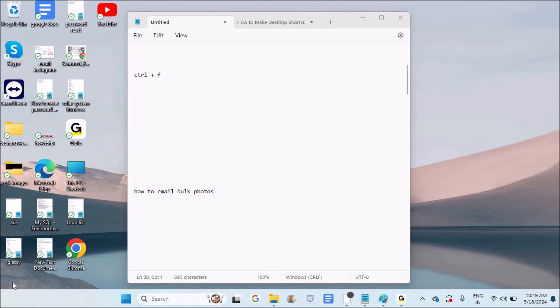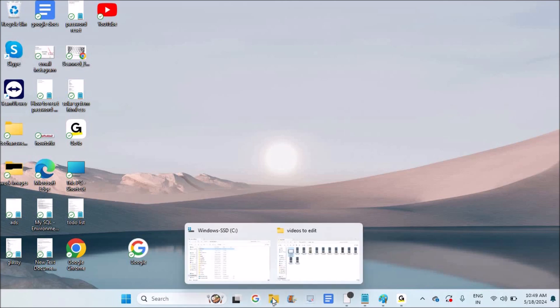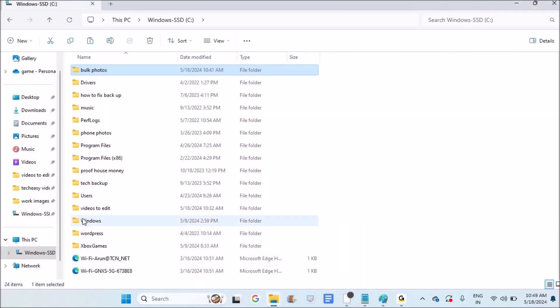Instead of using Google Drive or cloud storage, we can send these bulk photos by creating a folder on your computer. I'll show you, for example.